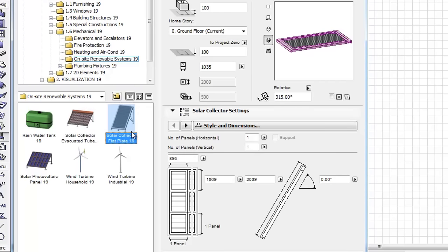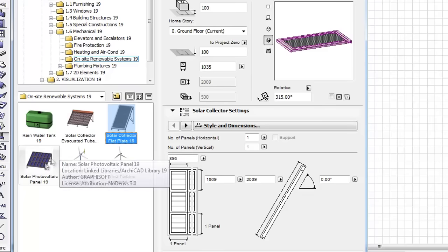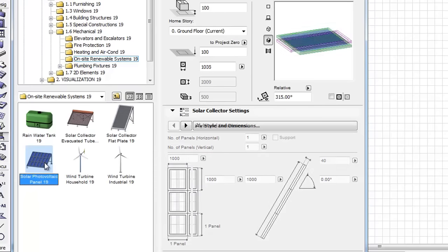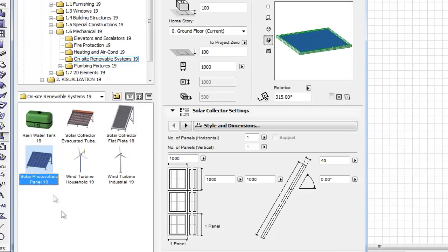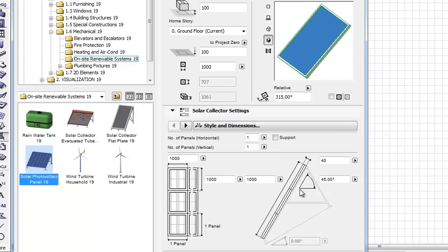The Solar Collector flat panel has similar settings as we just mentioned. The next object is the Solar Photovoltaic panel. Let's see an example for its enhanced settings.